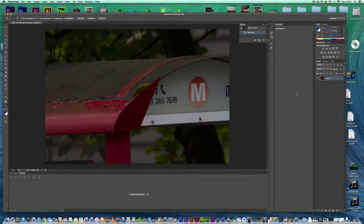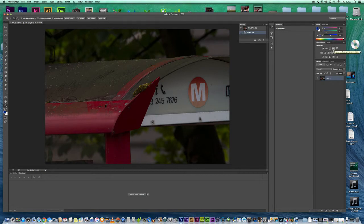You've opened a picture in Photoshop and you want to adjust the exposure. There are various methods, but the quickest way is to go across to this panel here under Adjustments.